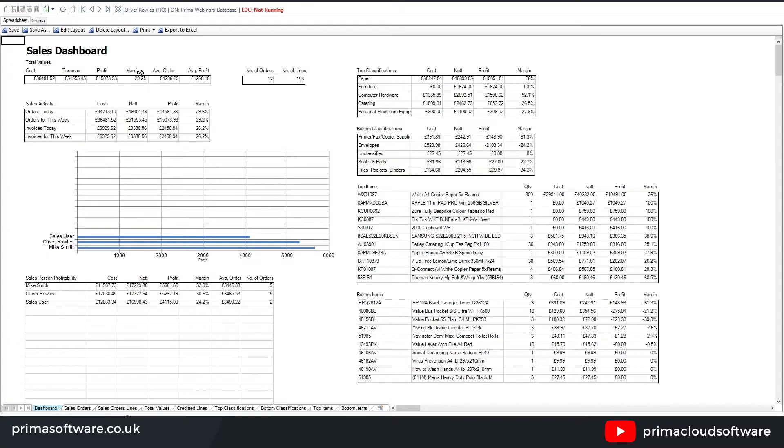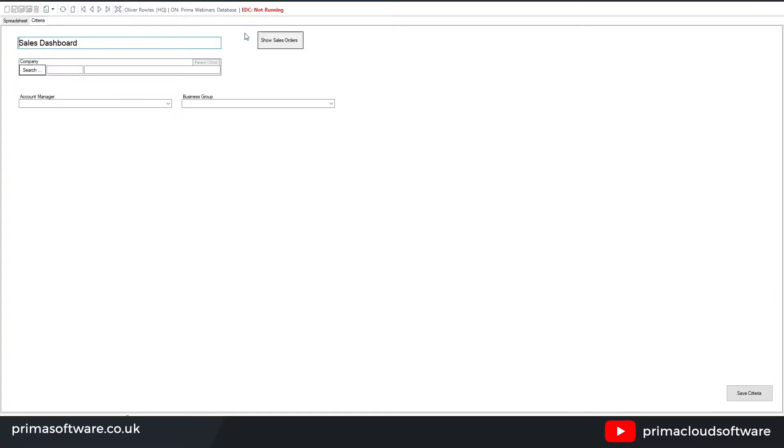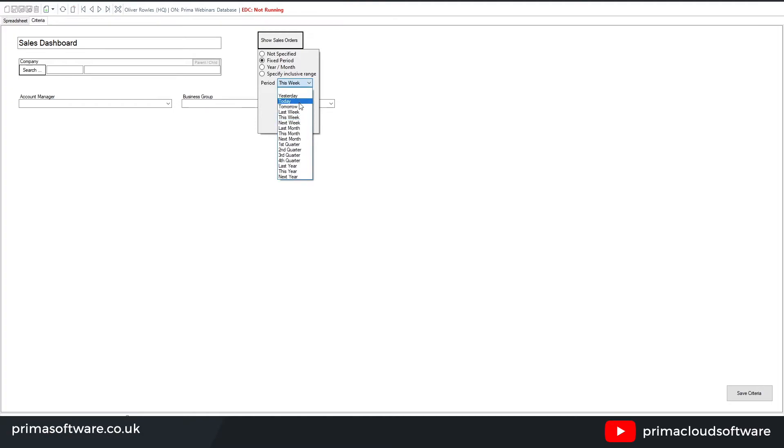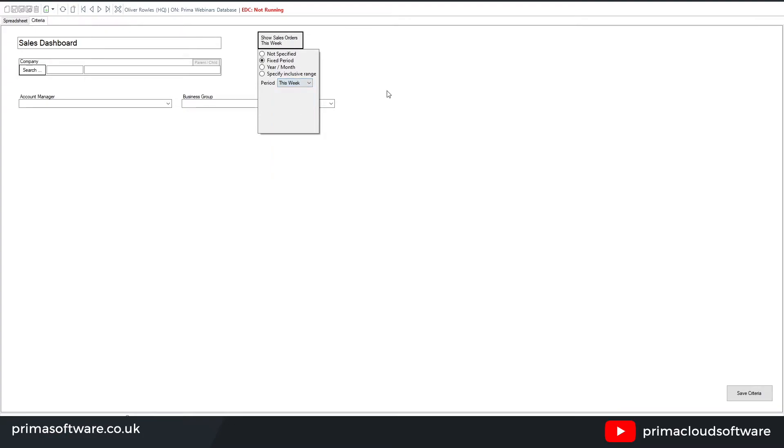One thing again that's important to note is in the criteria you can actually refine the date period if you wanted to. So if I wanted to look at today, yesterday, this week, last week, etc., then you can refine the results to that. So I'll just do this week just because it's a test database, but of course you may have that to be today, yesterday, depending on the automation you're going to enable as well.